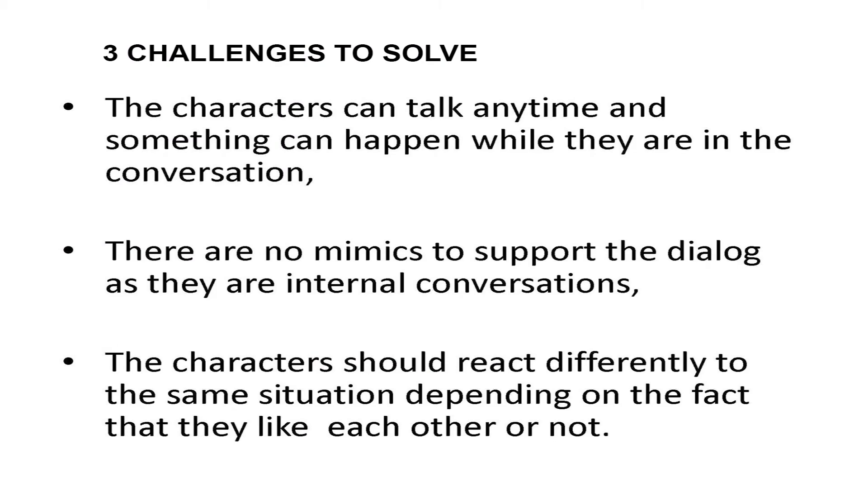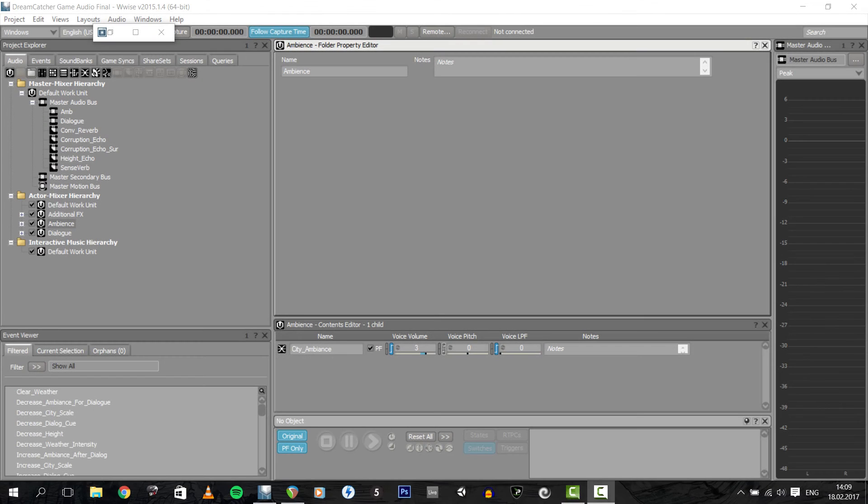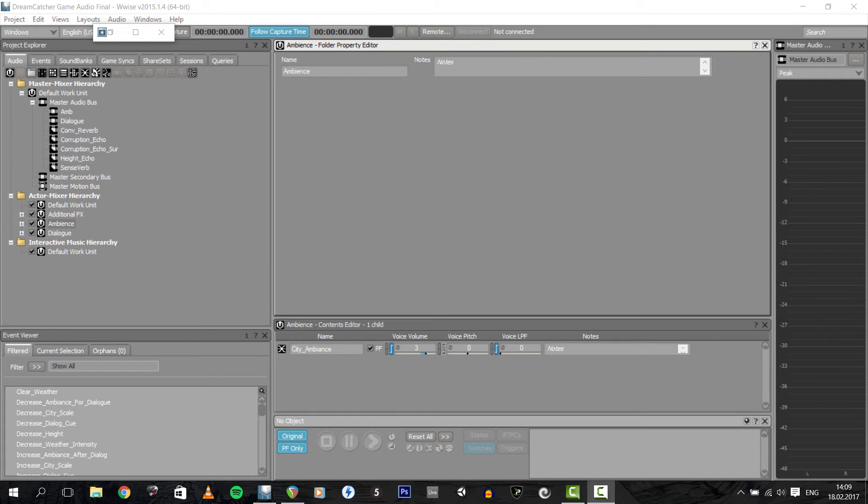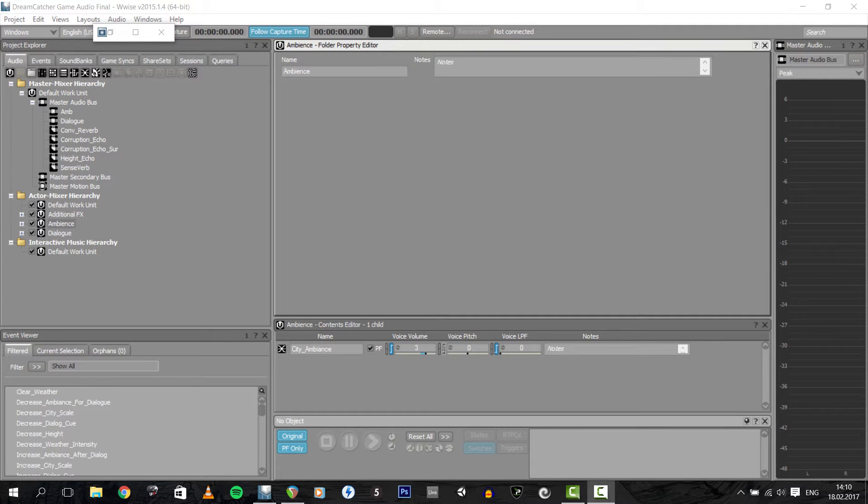This brings out a few challenges. The characters can talk anytime and something can happen while they're in the conversation. There are no mimics to support the dialogue as they are internal conversations. And the characters should react differently to the same type of situation depending on the fact that they like each other or not. Aside from the great voice actors, I needed to provide a system that can manage these three aspects.